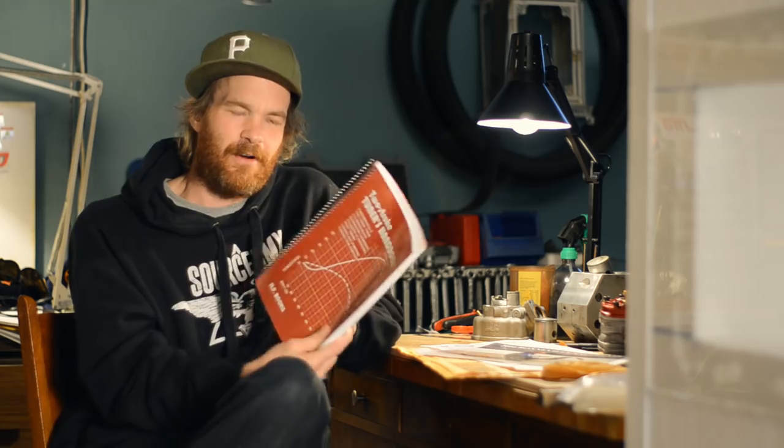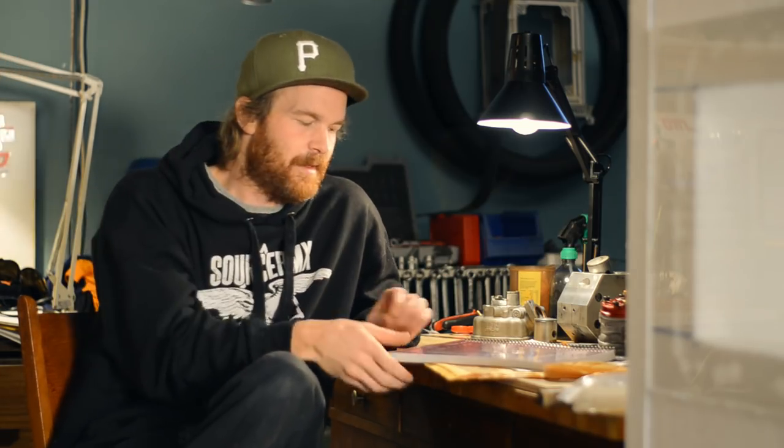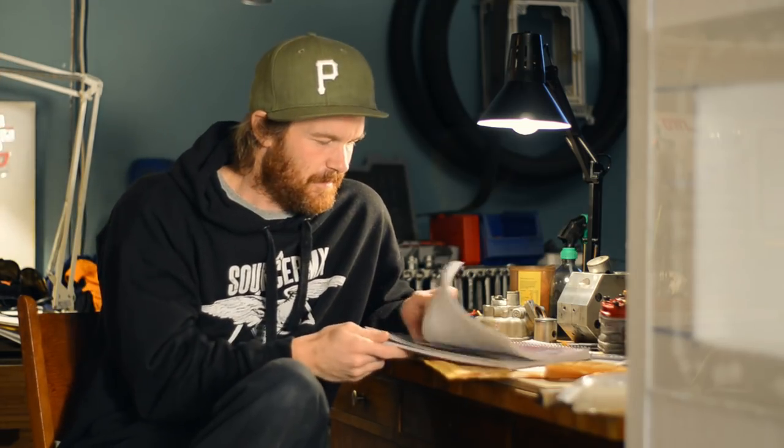Thanks man. And this is actually the first and only physical copy of anything two-stroke related I own, first one. It'll have a special place in the garage and in my heart. Thanks man. I need to make a nice shelf to put it on, and hopefully it will get some company.